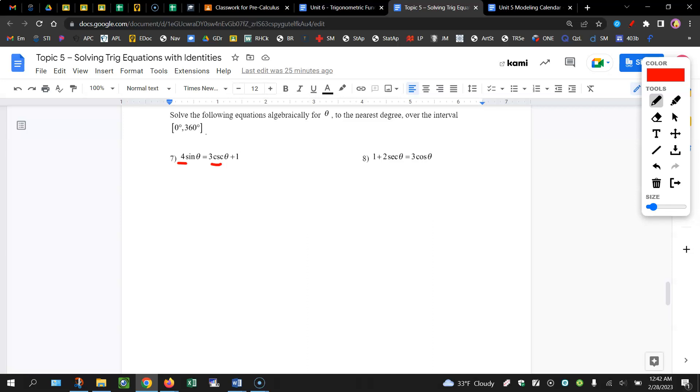So what we're going to need to do is we're going to need to substitute in for that cosecant theta. And we know that cosecant of theta is equal to 1 divided by sine of theta. So what we're going to do is we're going to substitute in.